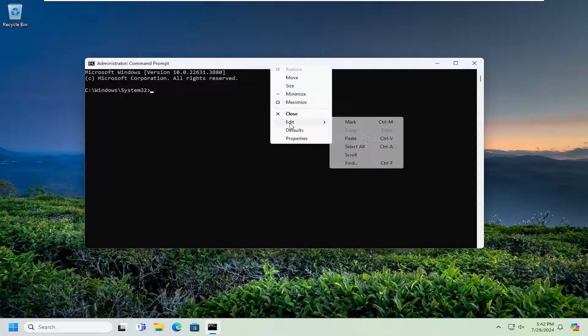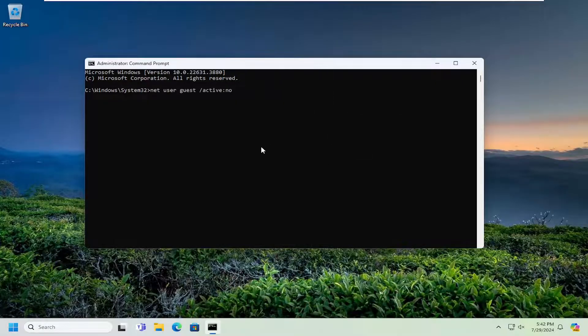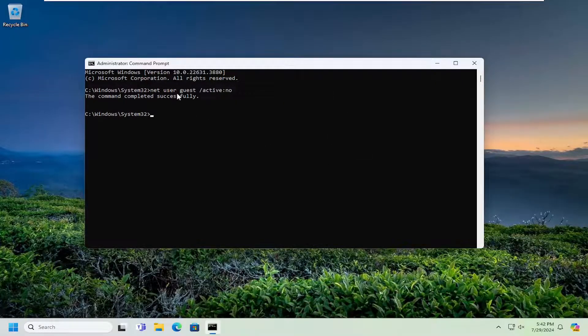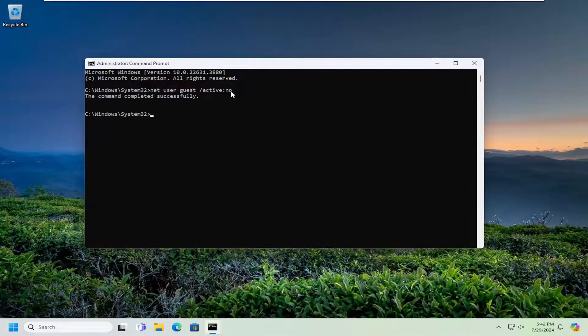And we're going to paste that into the command prompt here. Net user guest space forward slash active colon no. Command completed successfully.